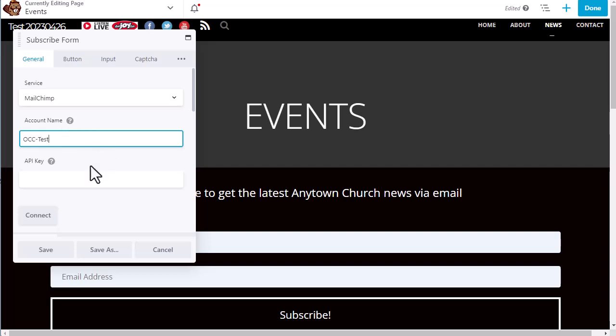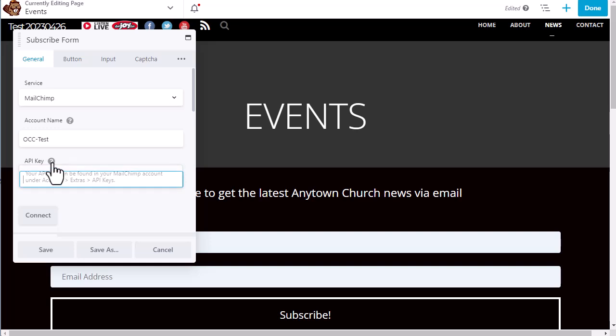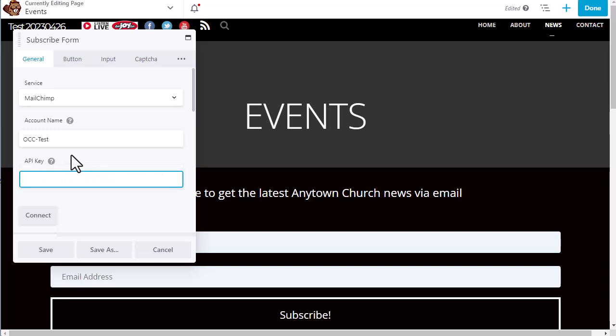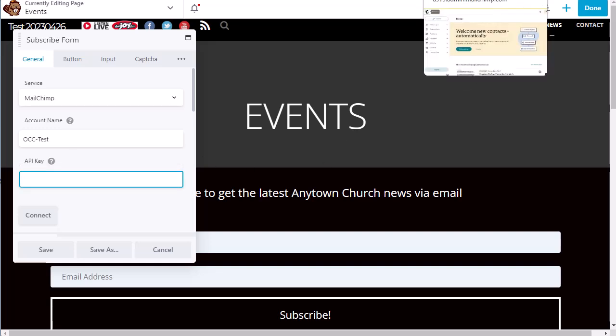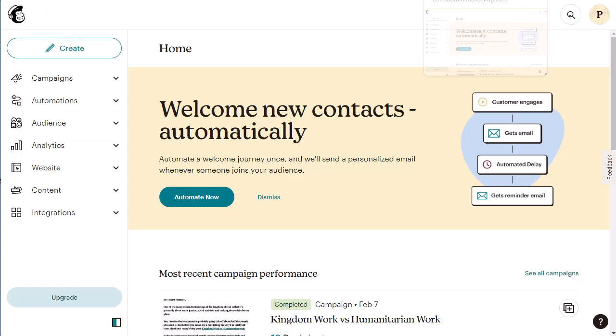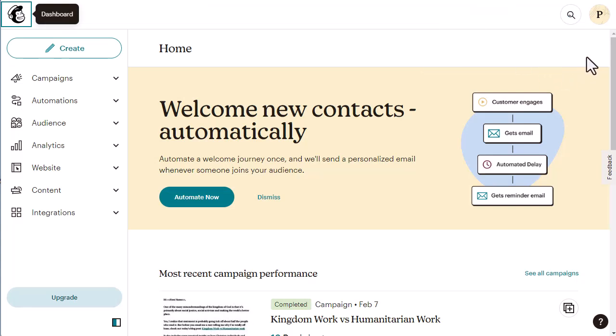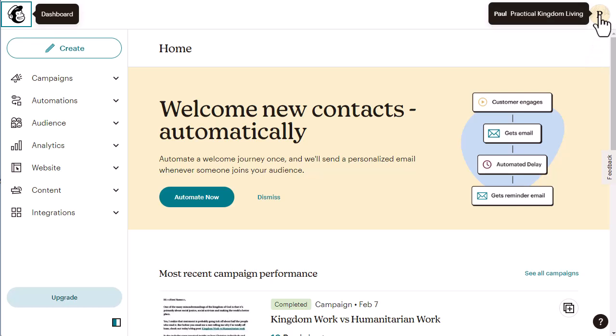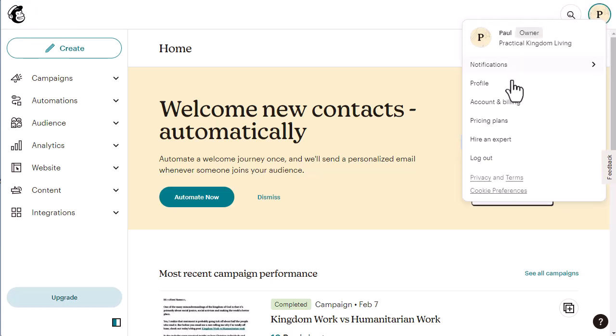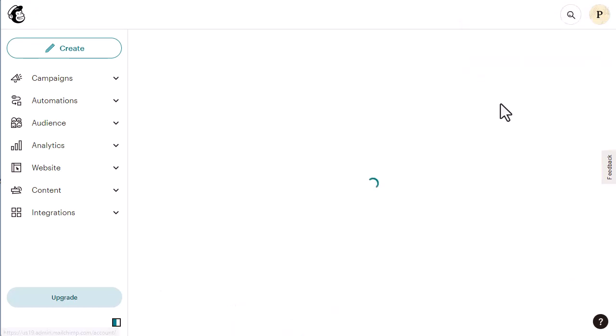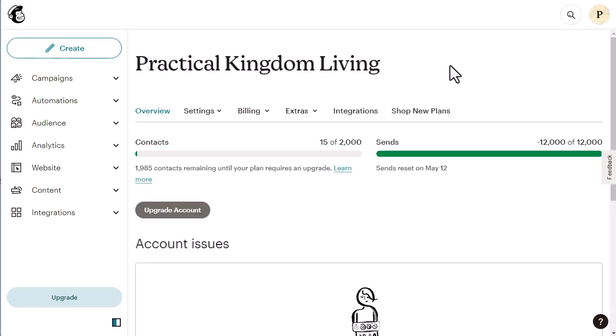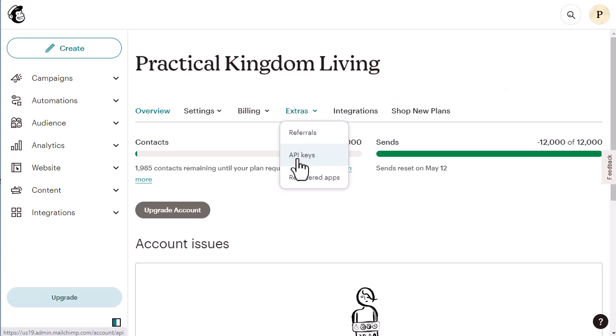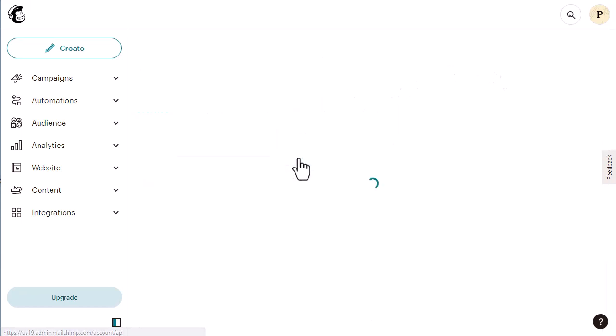Next, we need an API key. And we need to go to MailChimp in order to get the API key, as it says in this little help icon. So I have already logged into the MailChimp account that I have. It's a personal MailChimp account. And I go up and click on the icon in the top right to get my account and billing. And then next I go to extras and choose API keys.